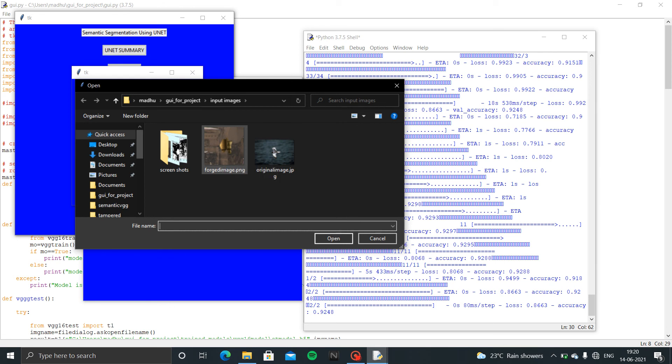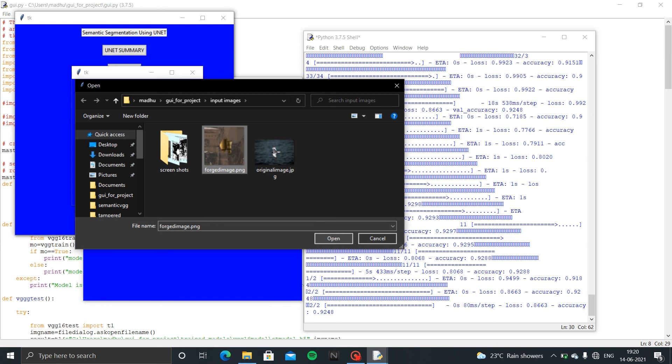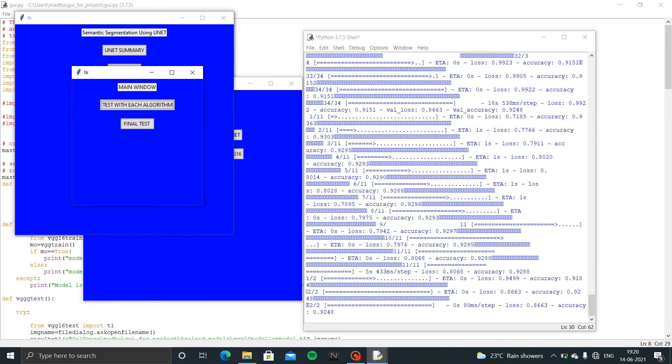Let's take forged image. Now I am given the image for testing. See, the output is not that much accuracy.